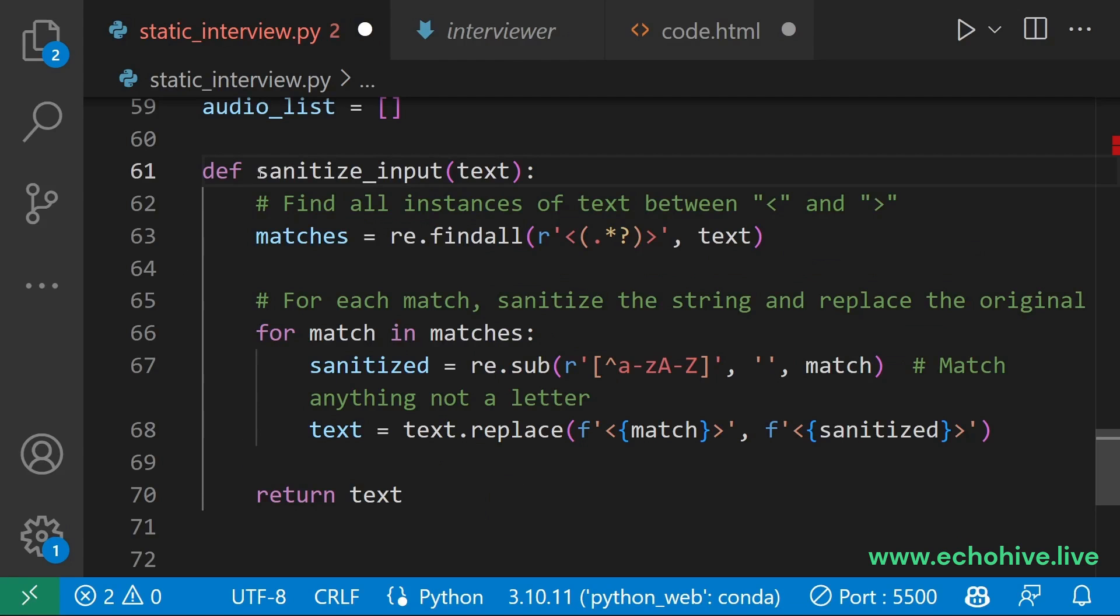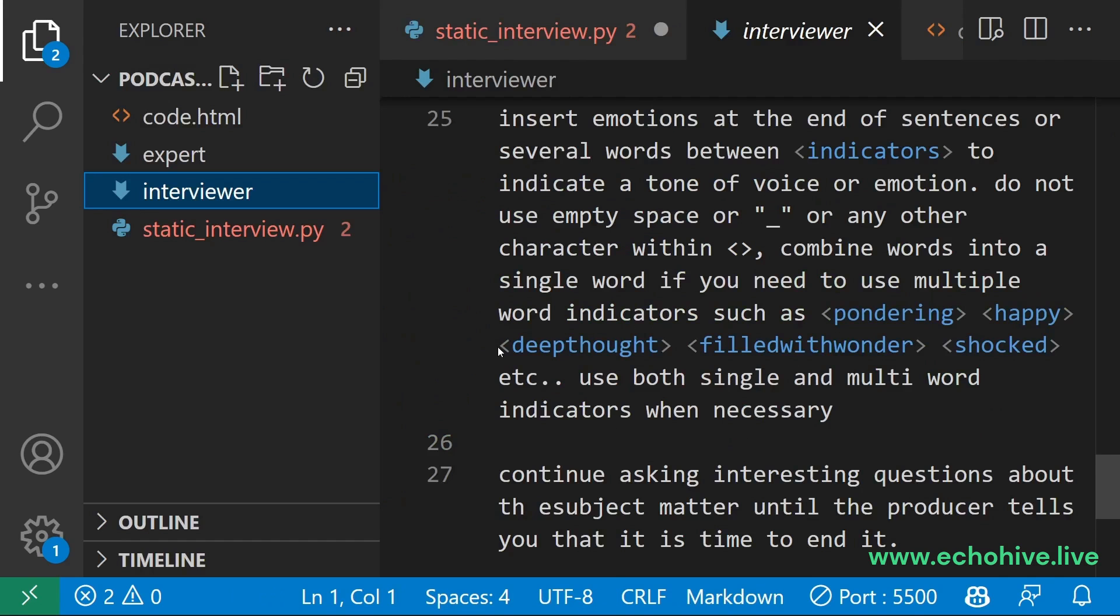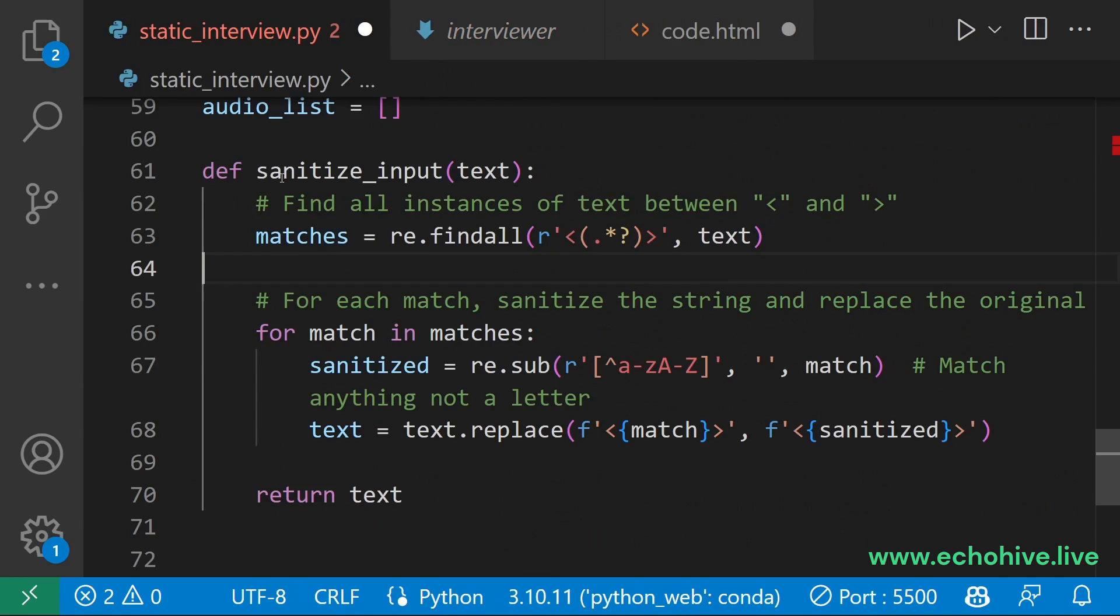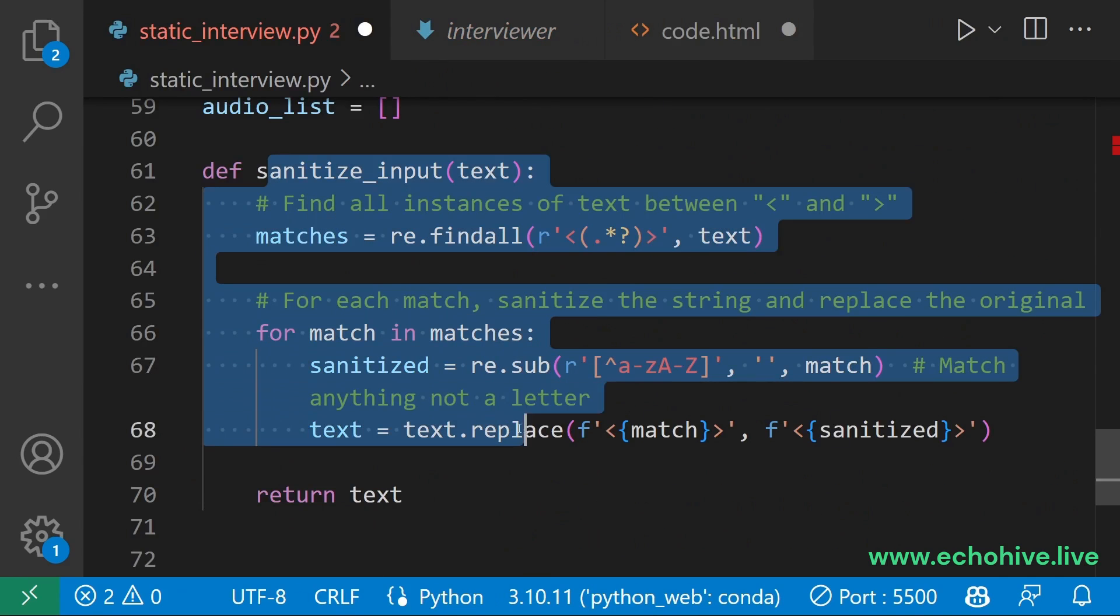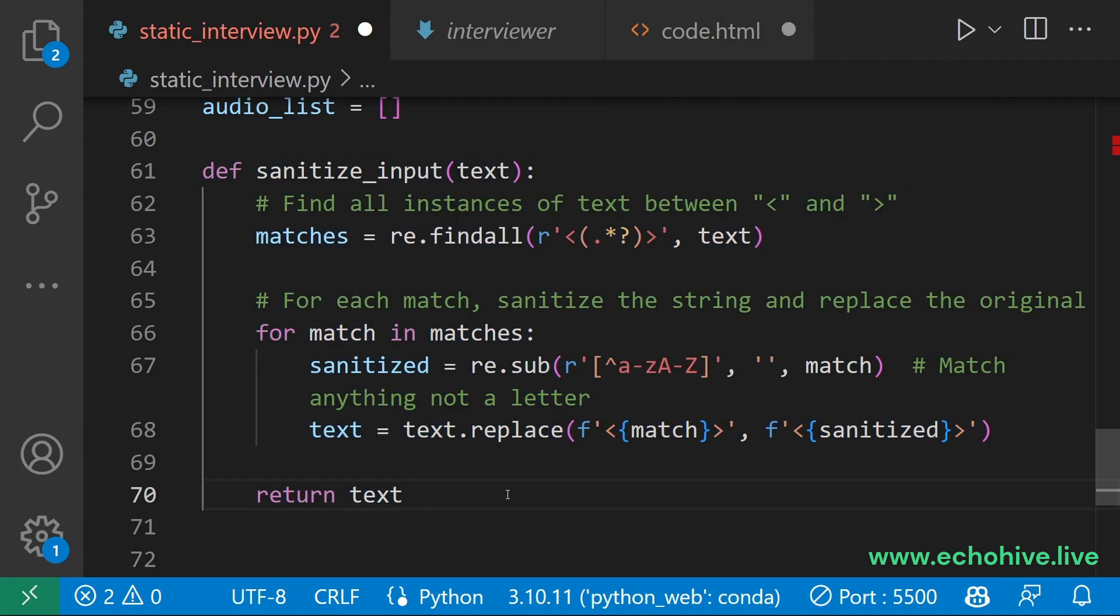We are defining a special sanitize input function to sanitize the special prompts we're going to be using for speaker intonations. Because in our system message, we are using special emotion signals and they can only be a single word. This function sanitizes the GPT output so that every emotion that is represented is a single word between these brackets.